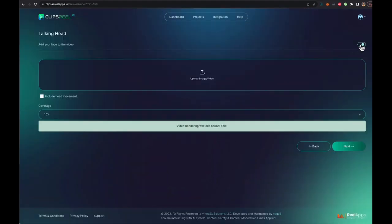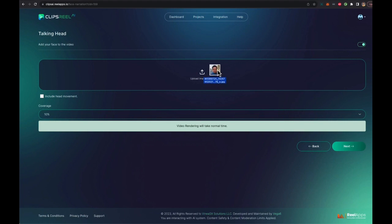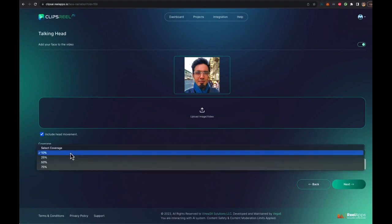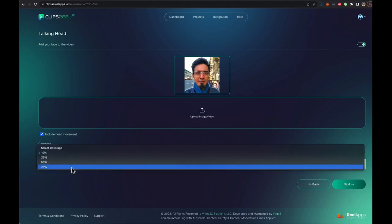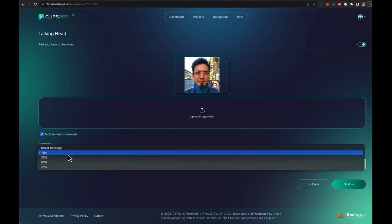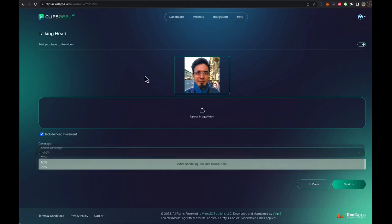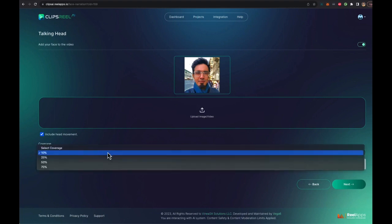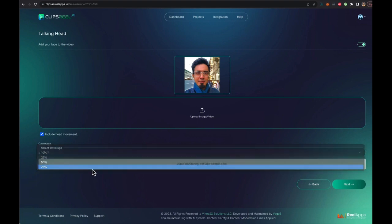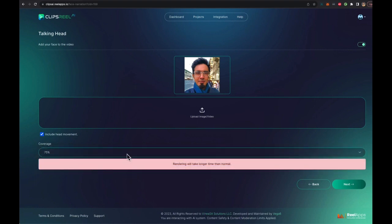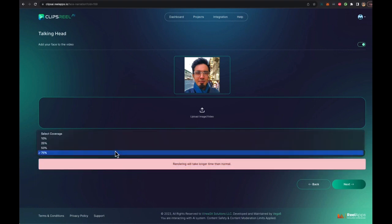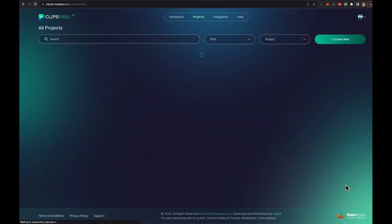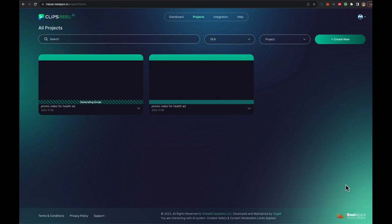And in the next step, you can add your own image that can be converted into a talking head. So I'm going to just drag and drop my image over here. And I'm going to include the head movements because I want some head movements. And then I can select how much of the video do I want to have my face doing talking. So let's say I want to add it to 10%. If you add it to most of the video, it's going to take a little bit longer to render because two videos are going to render together. But let's start with 10%, which is good enough to build trust with the audience.